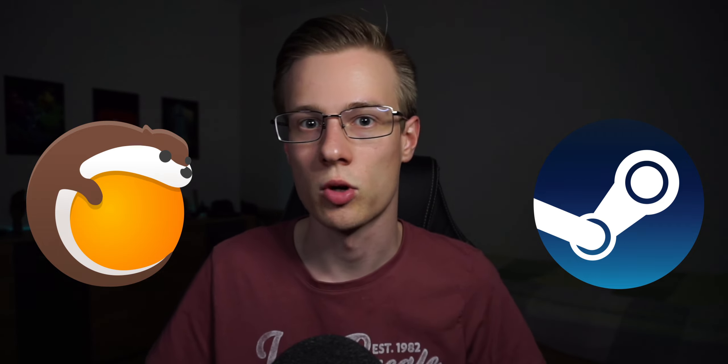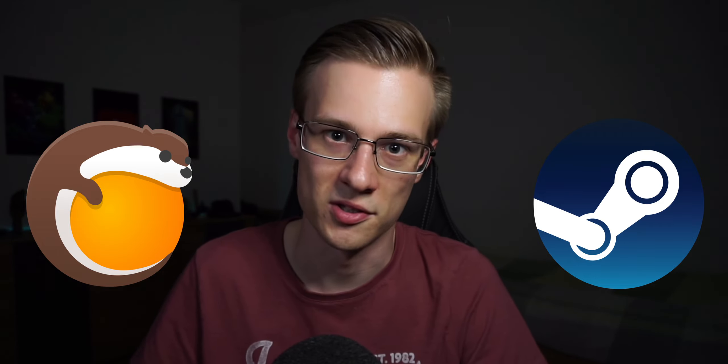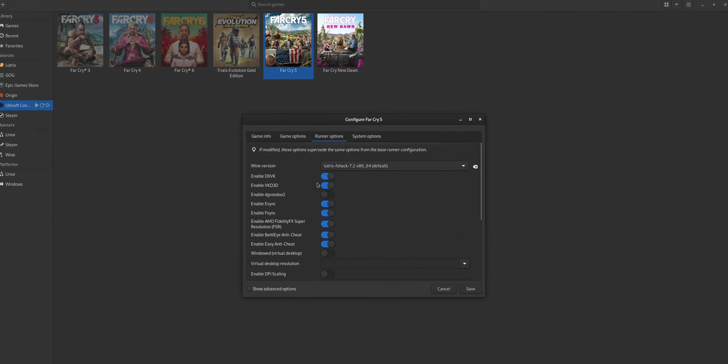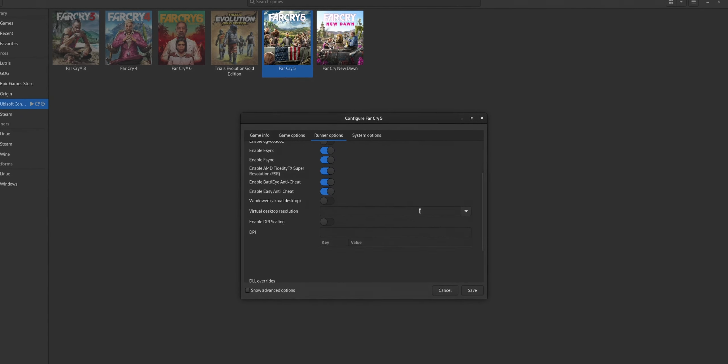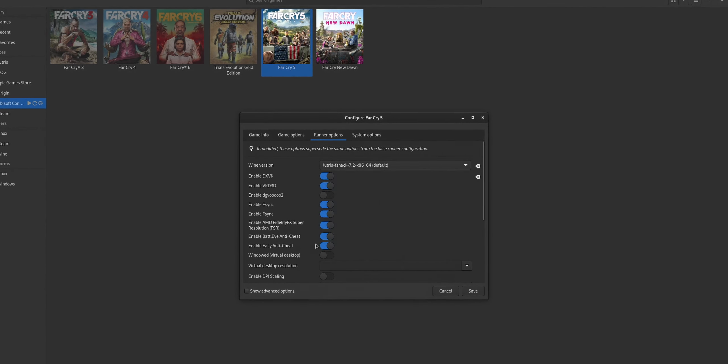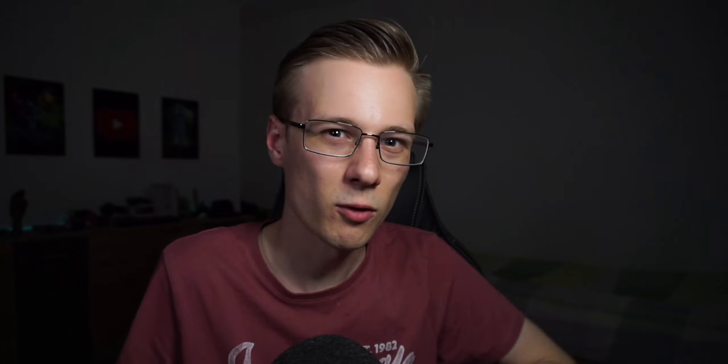Lutris, in contrast to Steam, offers a big variety of settings right out of the box that can help you tune a specific game or application to increase performance. These are advanced options though, and I wouldn't recommend messing with them if you don't know what you are doing — but we are going to cover some of them later in the video.